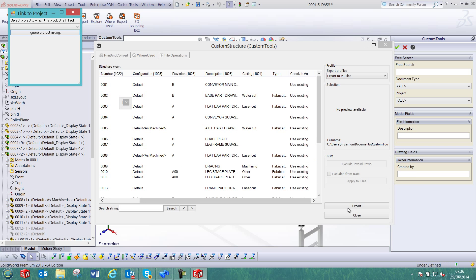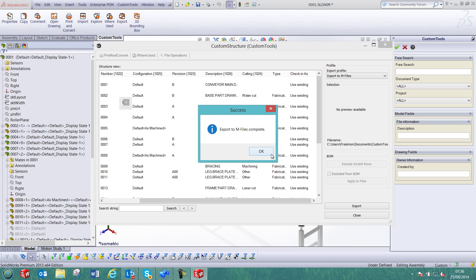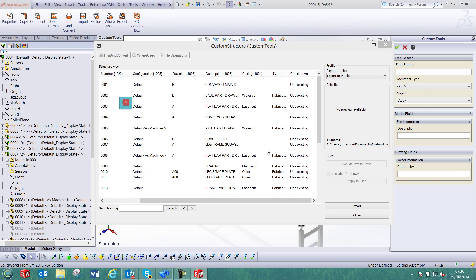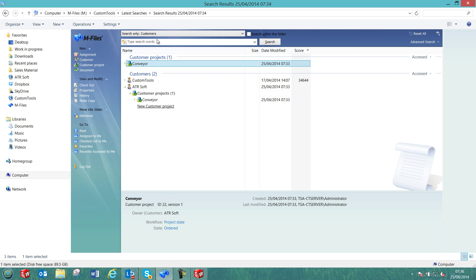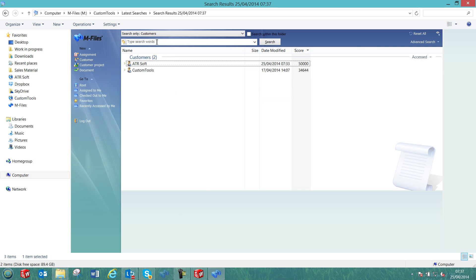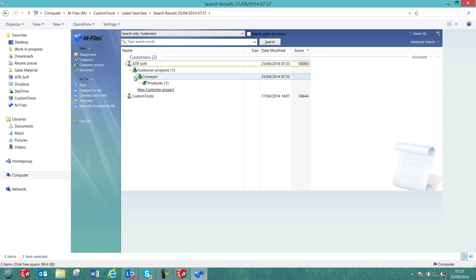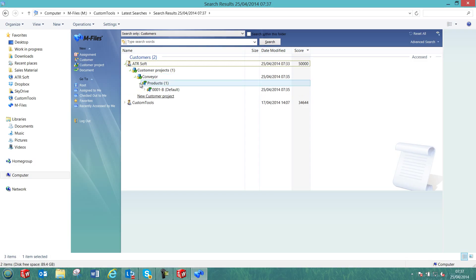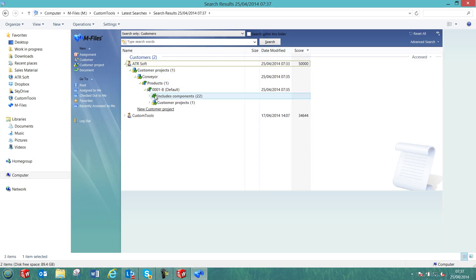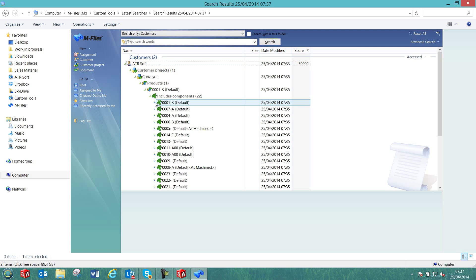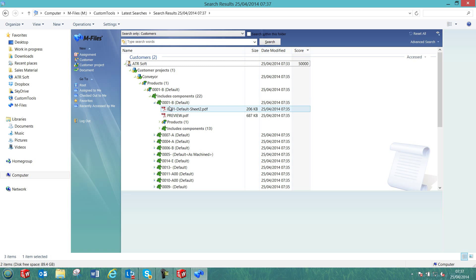Now we can select a project in mFiles. So we have the Conveyor that we have just created. We can link that assembly to that project and now we can open mFiles to check how that Conveyor was exported. So under ATRsoft I have the Conveyor. We now have one product. Here we have the main assembly that contains 22 components, and then here we can see all the objects that were created.